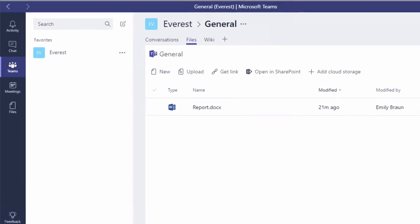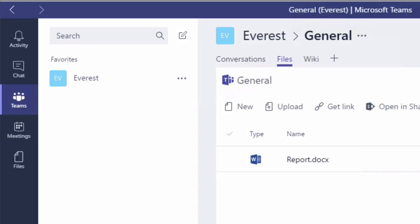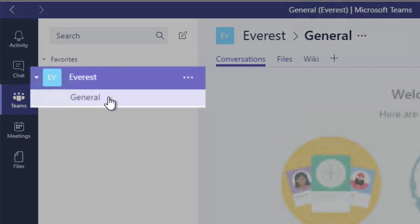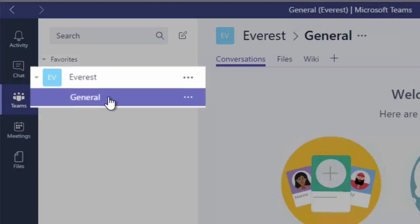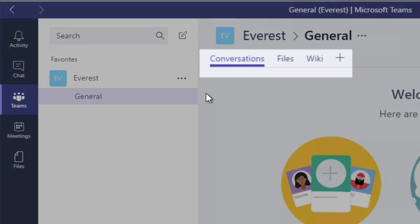So I'm starting at Microsoft Teams, and I'm in a team called Everest. And Everest has a single channel called General. And within that channel, I've got tabs, conversations, files, and wiki.